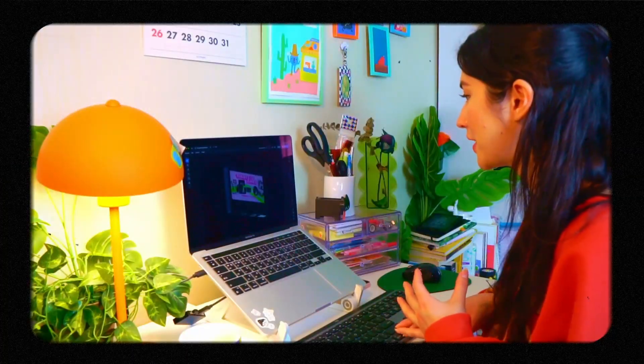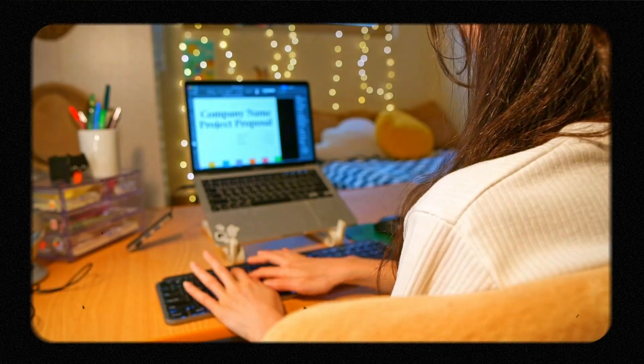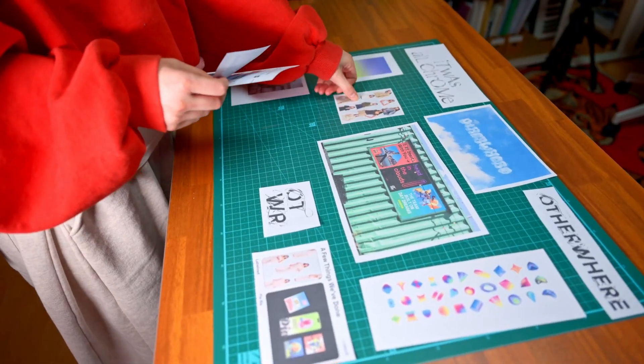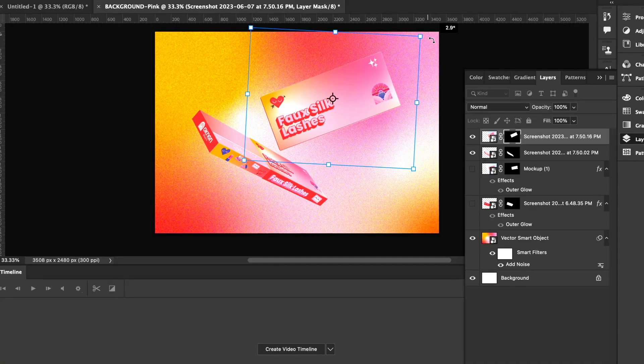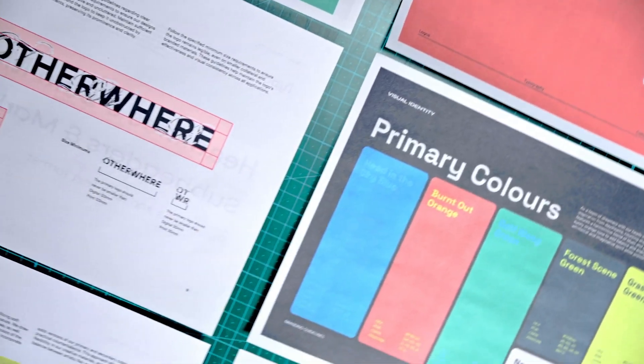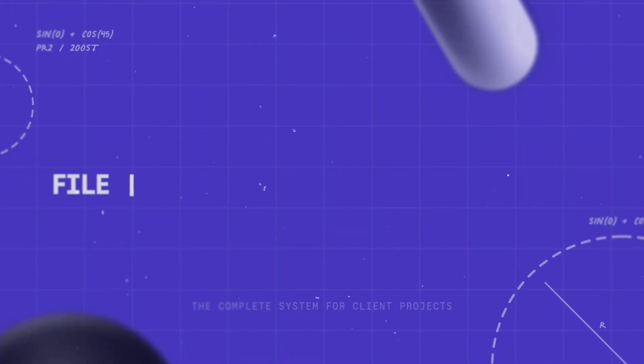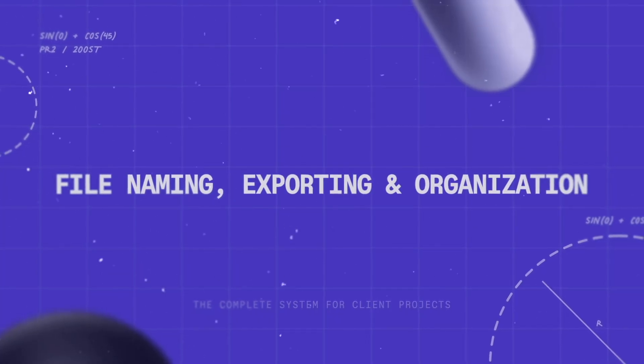This is part seven of ten of a series all about the client brand design process, in which I go over everything from onboarding to offboarding and everything in between. We have just finished creating a beautiful book of brand guidelines along with all of the graphics, illustrations, and components that they will ever need for their brand. But how do we actually send those files over to the client? Today, we will be talking about exporting and delivering all of the client files.